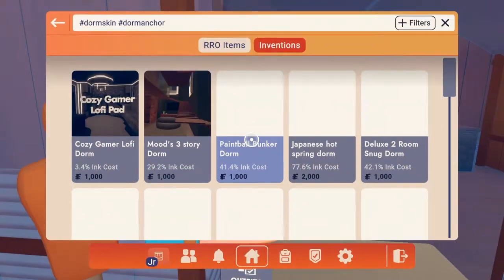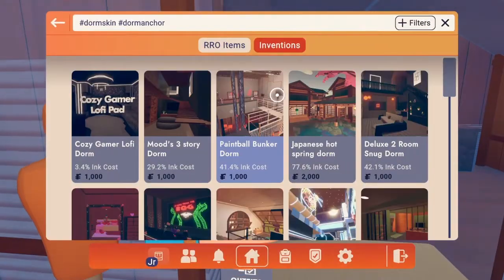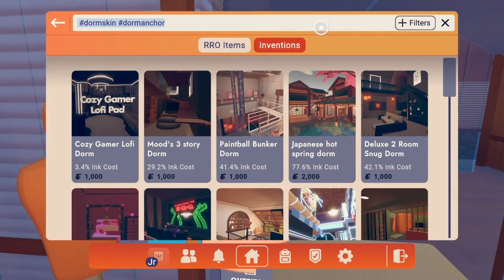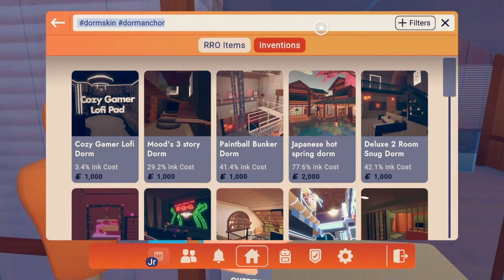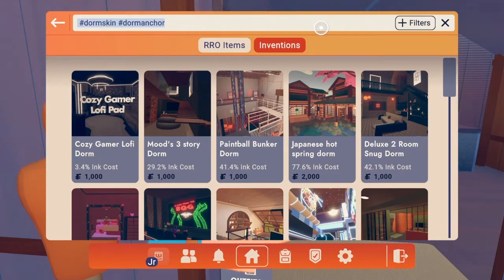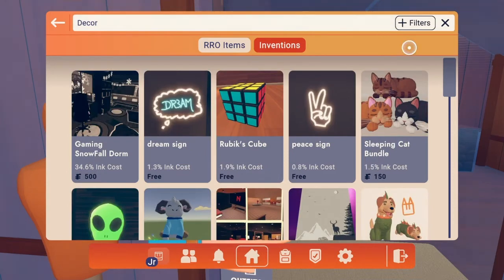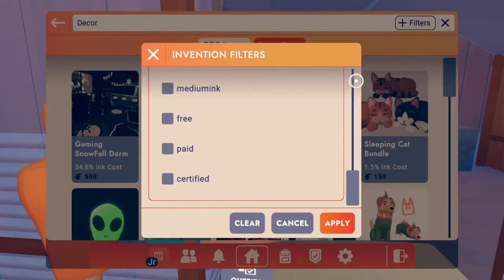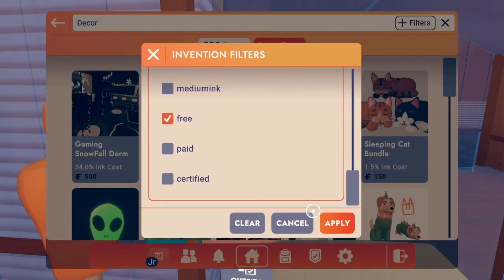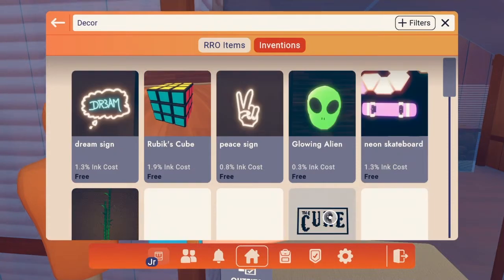But once you've got your dorm and you've deleted all the stuff that you don't want, you can put in decor and you can find some stuff that you want for decor. And once again, if you're on a budget, you can put in the filter for free stuff.